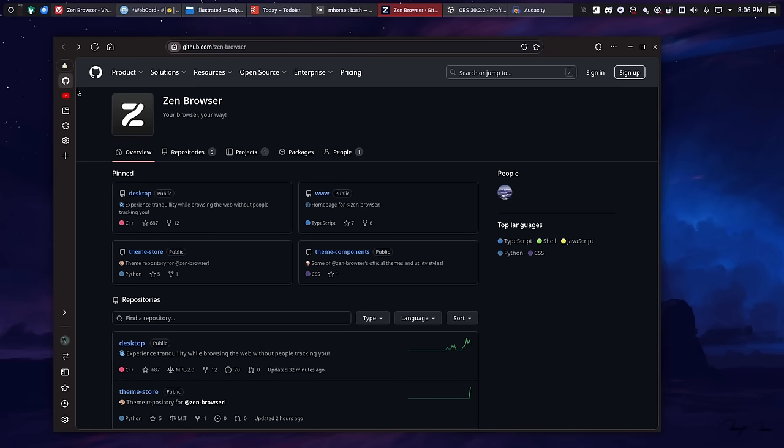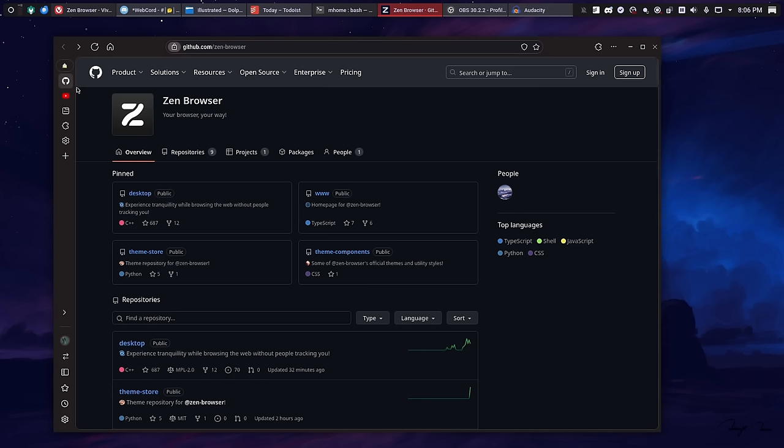They do claim that the workspaces functionality is in beta. So, hopefully, that will come in a future update. But, as of right now, there's no key binding to switch between workspaces. Hopefully, again, that will come. Vivaldi does have that feature, and it's actually fairly powerful.